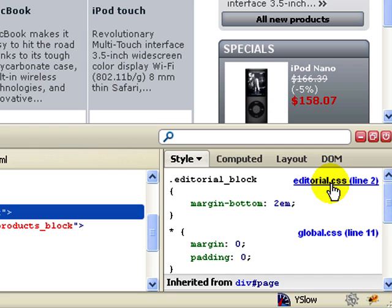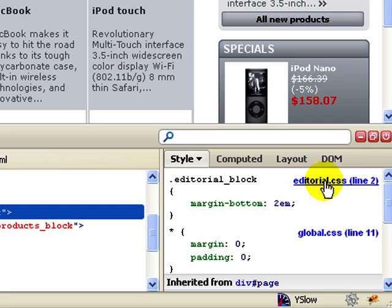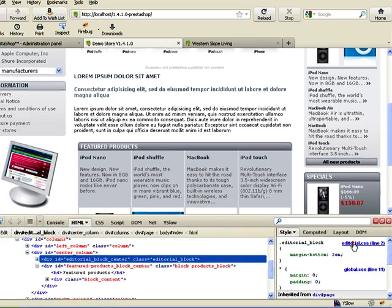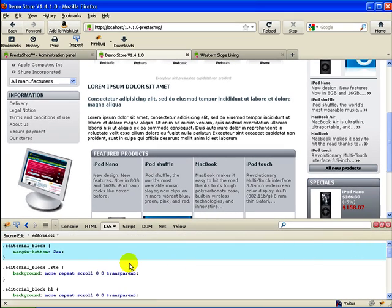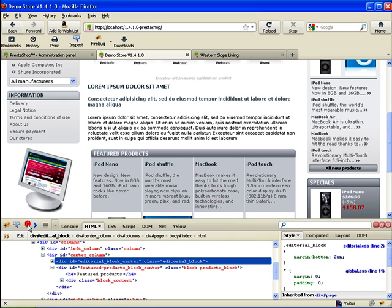You can tell where the CSS comes from because it tells you specifically that this editorial block portion of the CSS comes from editorial.css on line two. If you want to see that you can just click through and it will take you to that particular CSS file and that portion of the CSS file that you had in question. So let's go back and I just use the back arrow over here.